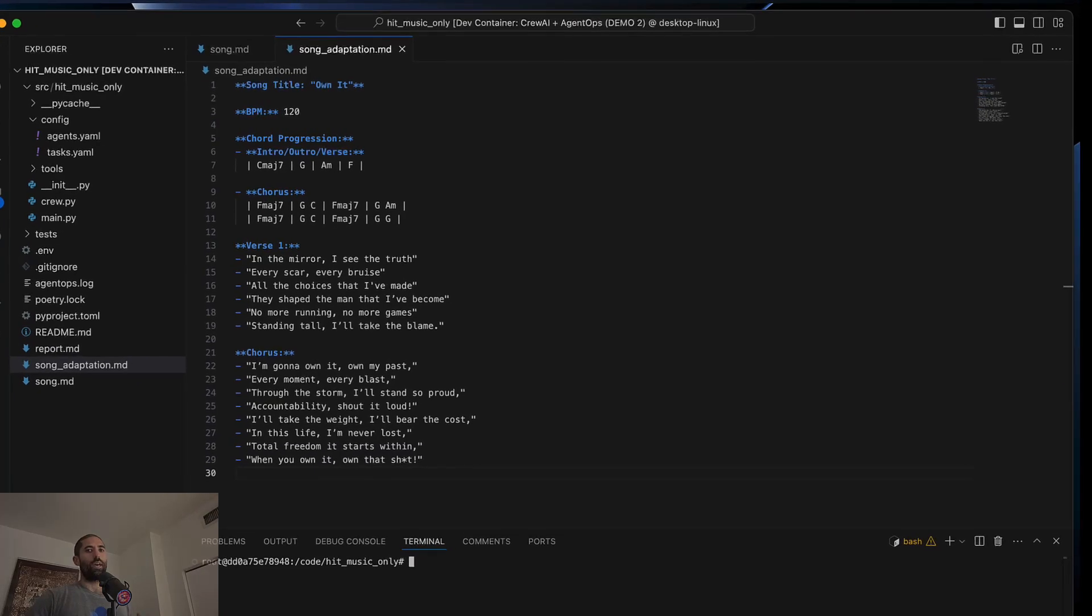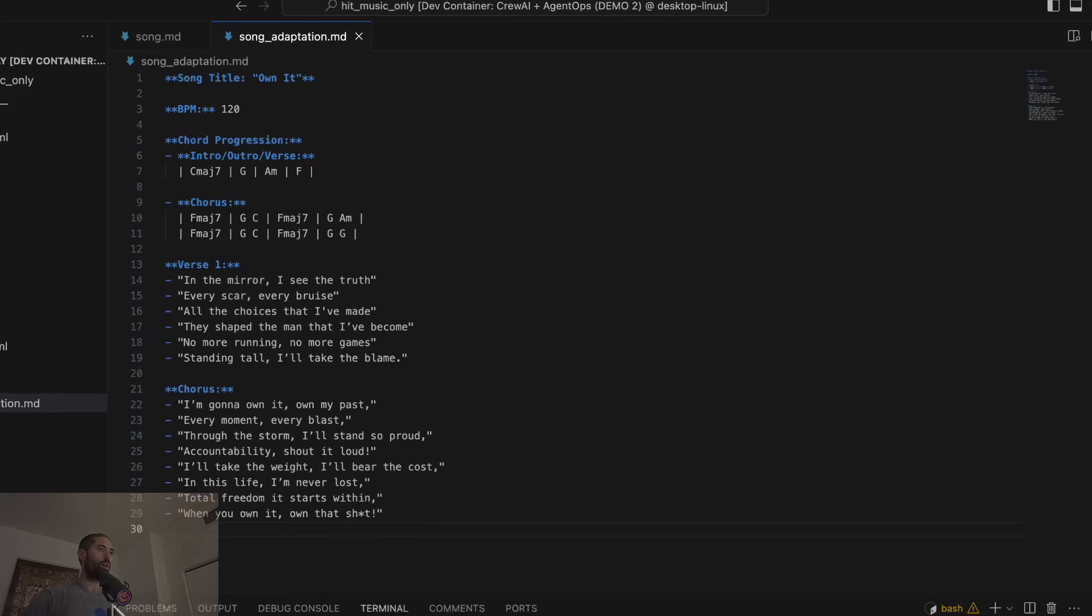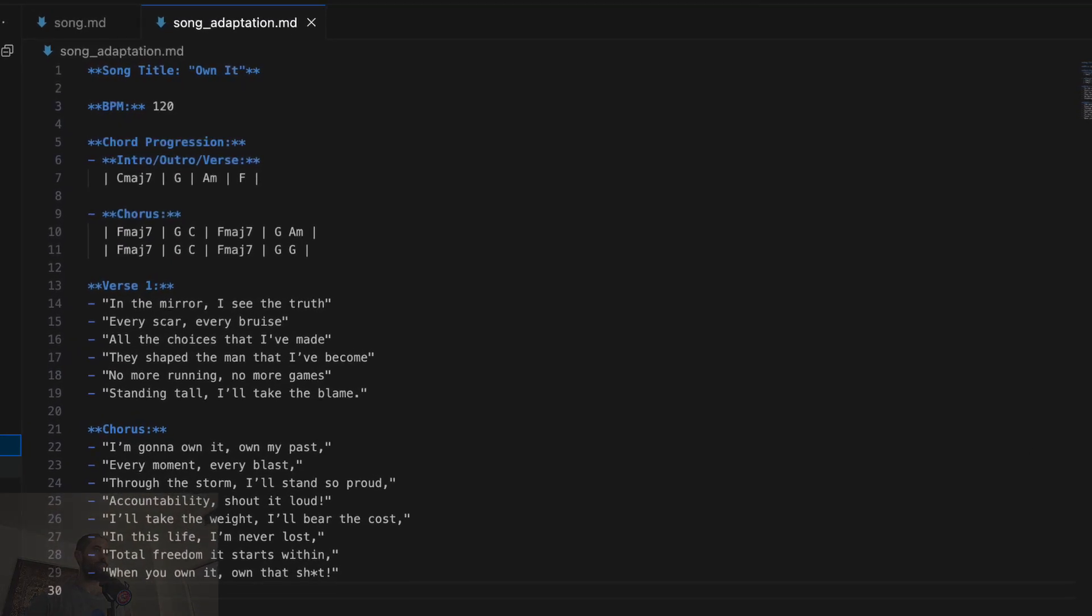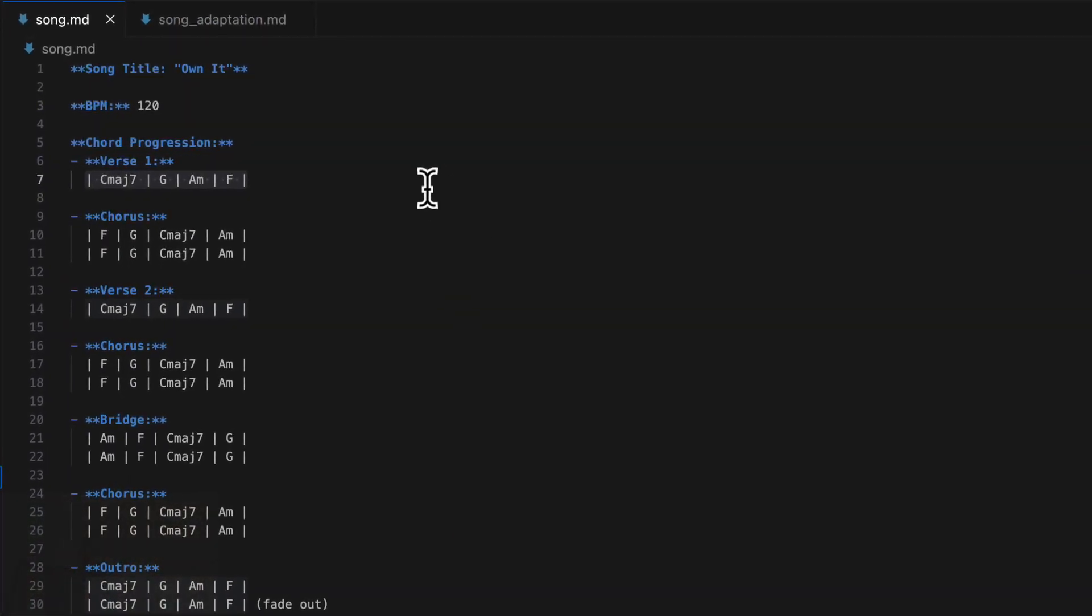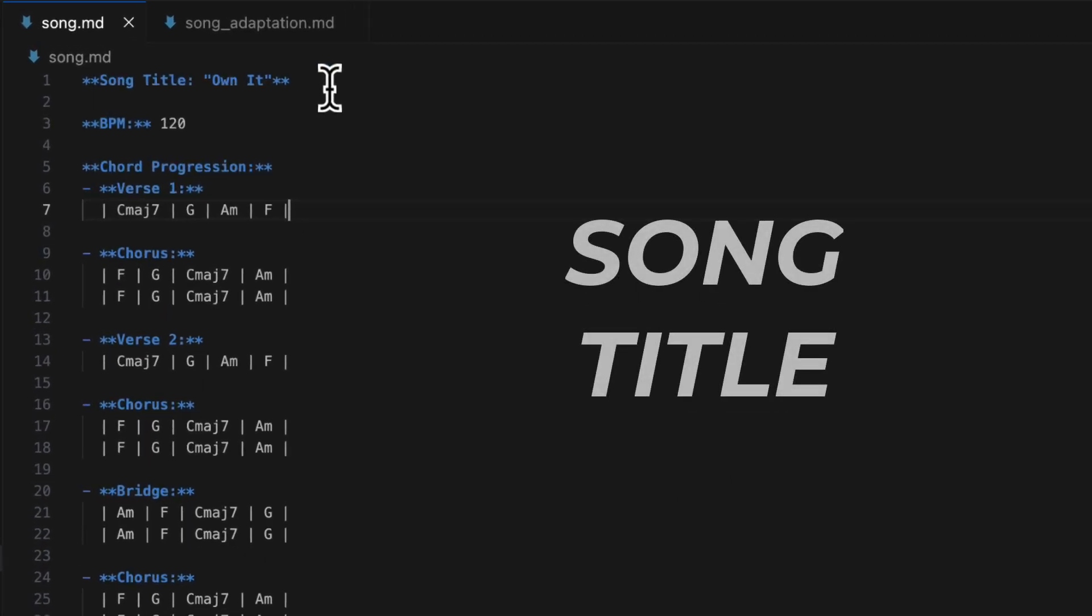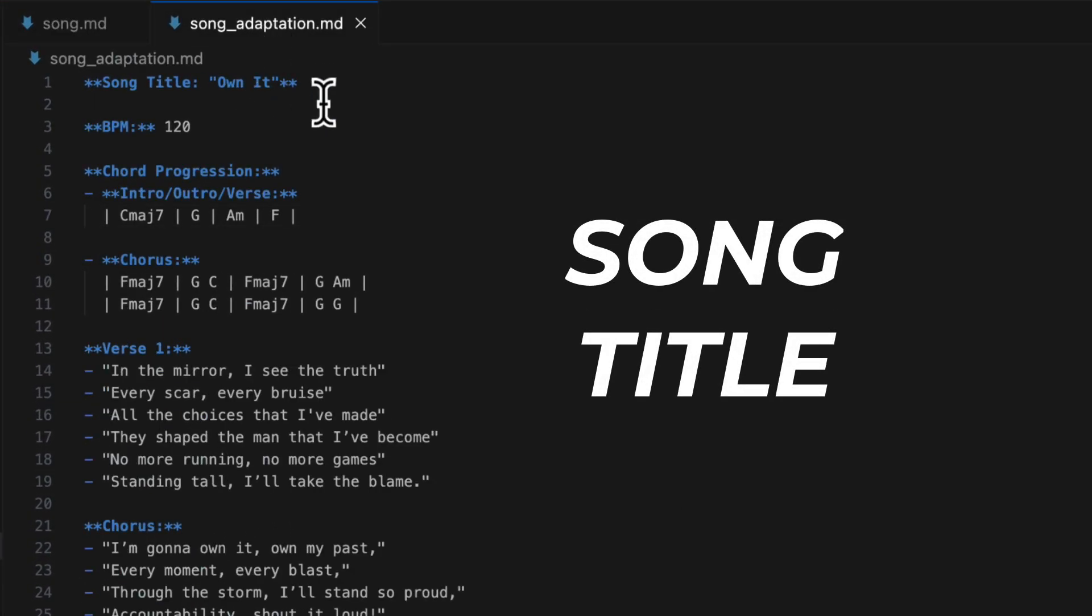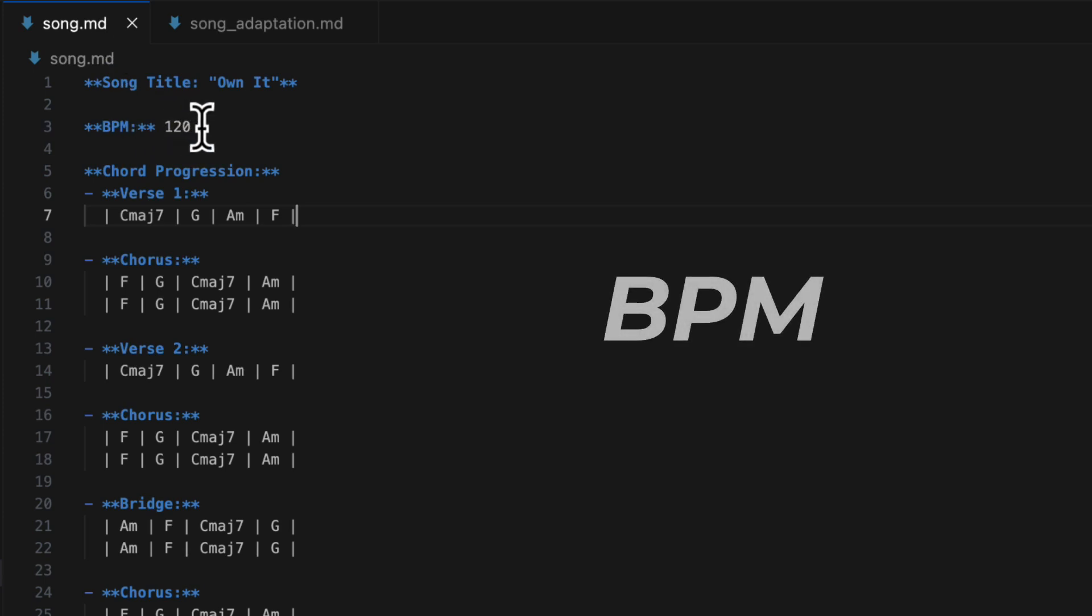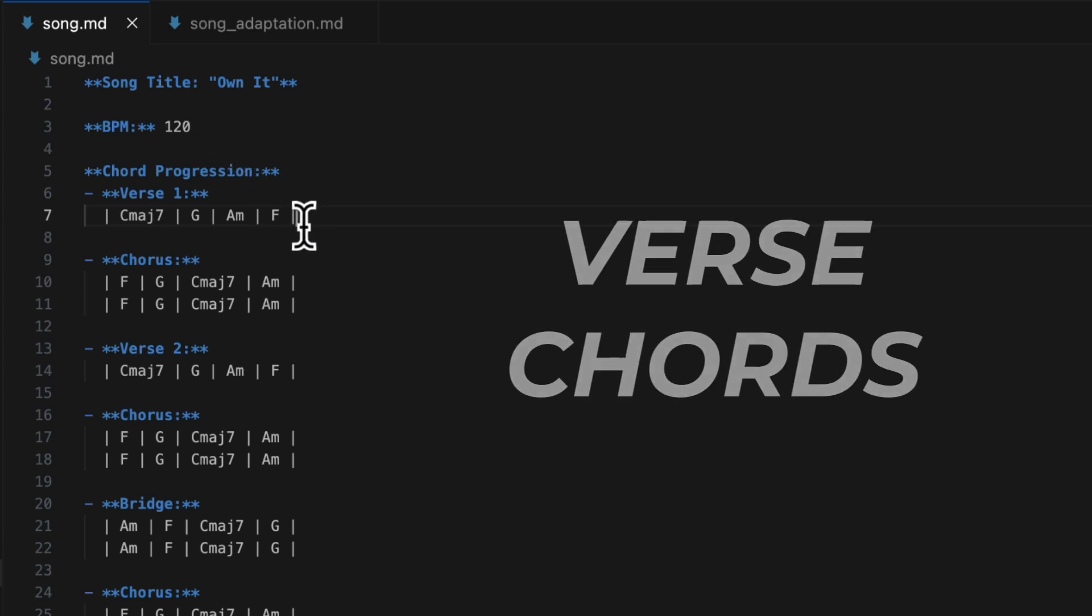Okay, so I did adapt the raw output. Let's take a look at the original version of the song. So, I did use the name, or I guess I will use the name. I like the name, right? Own it. I did use the same recommended BPM, beats per minute. That's like the tempo of the song, how fast it is. This chord progression, I did use.